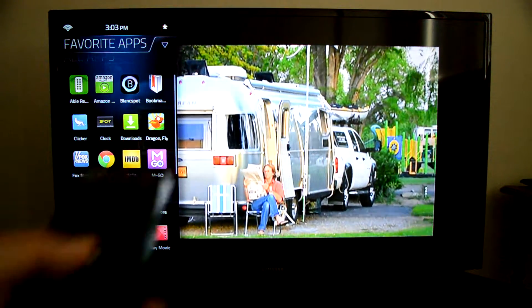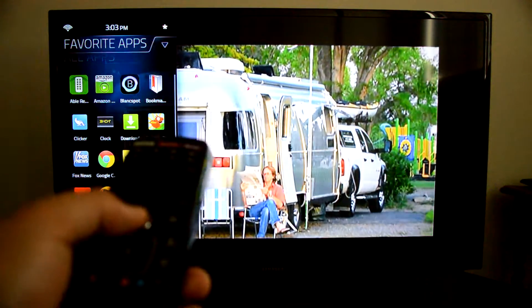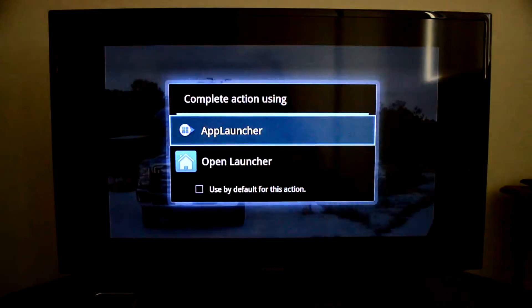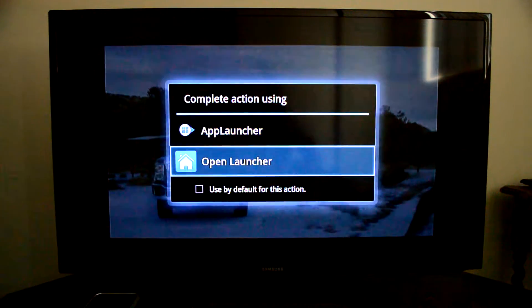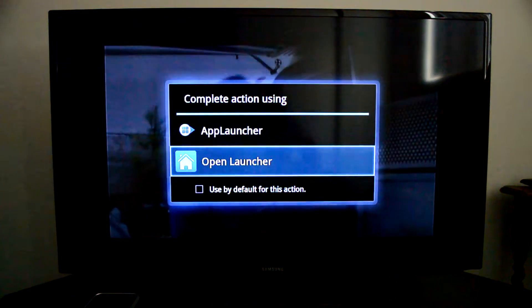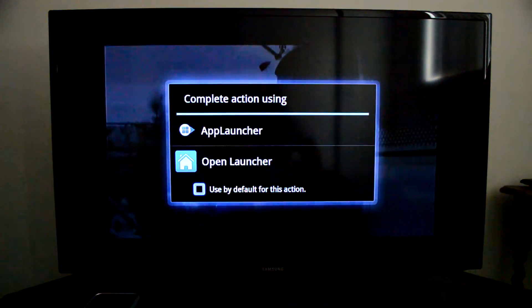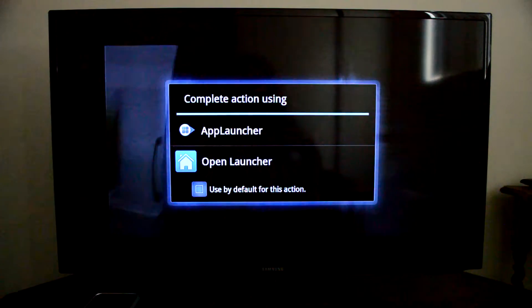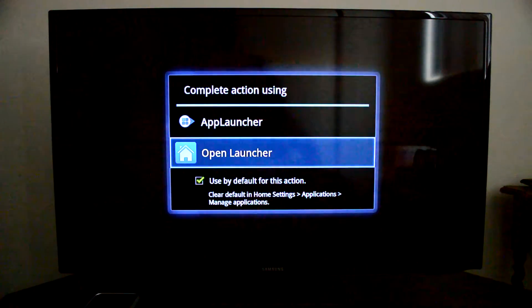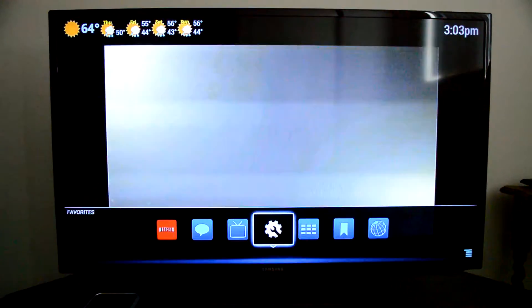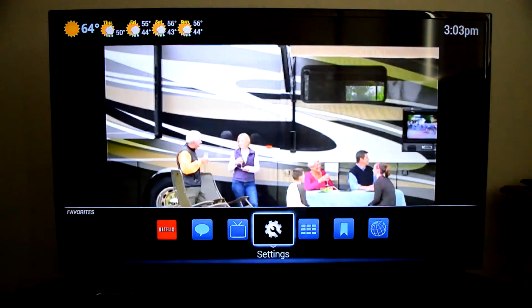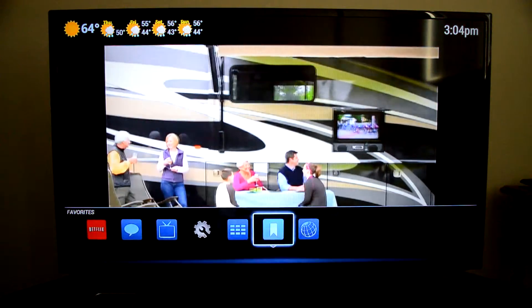If you press the main button, you'll have the option — just like on Android when you install a launcher — to open in either one and set one as default. So let's set Open Launcher as default, and you'll be presented with this new UI which in my opinion looks much cleaner. It has its defects, but we'll talk about that in a minute.